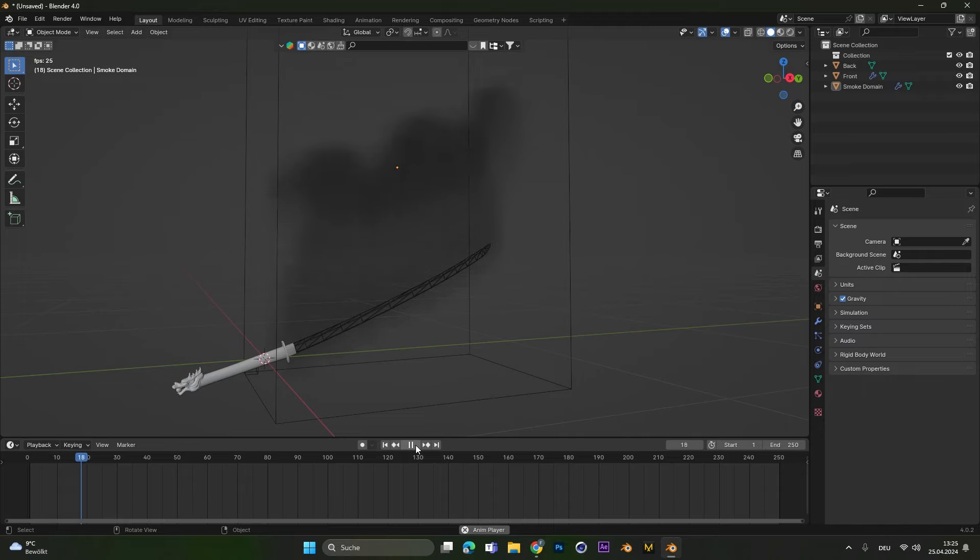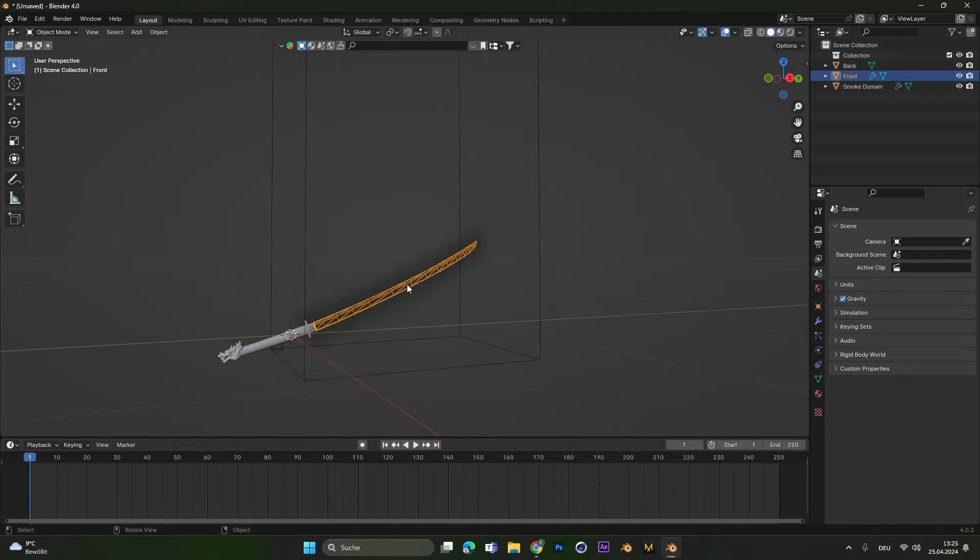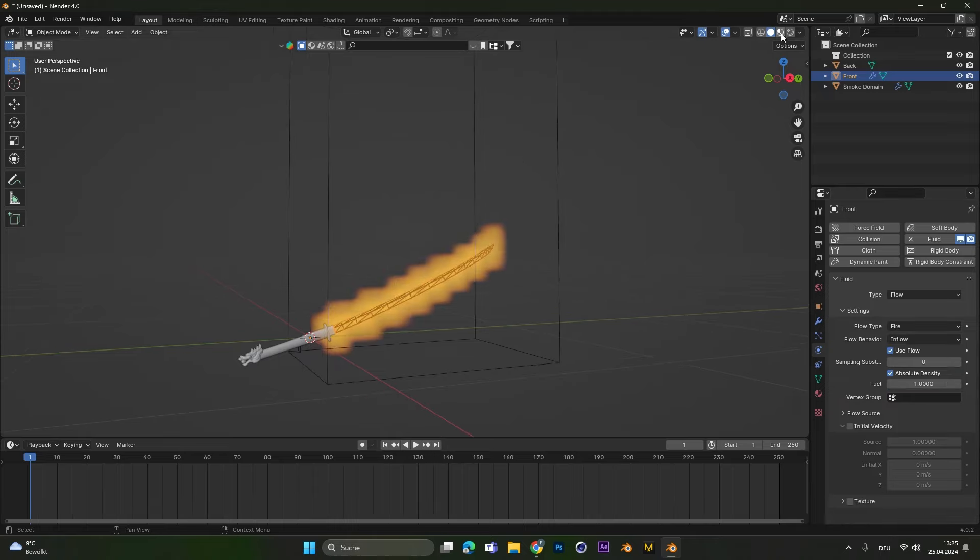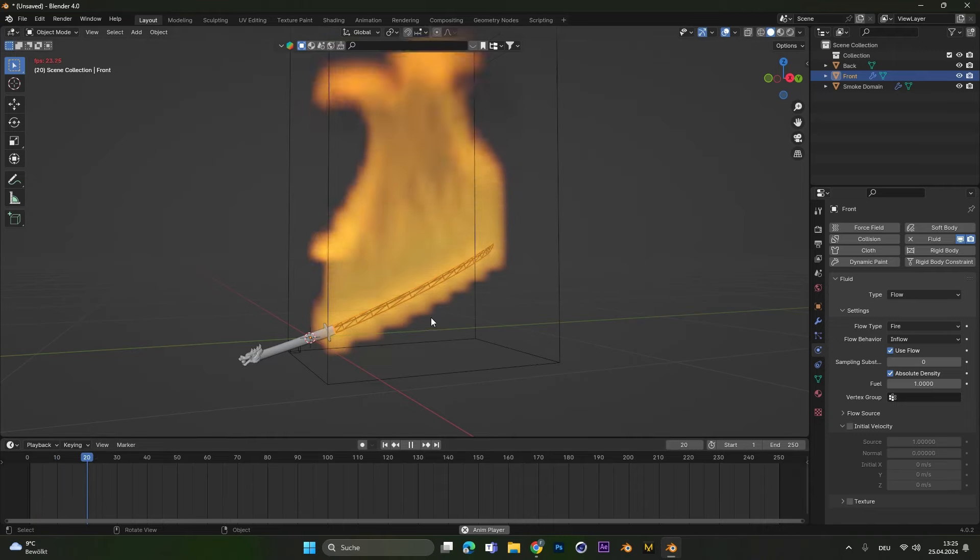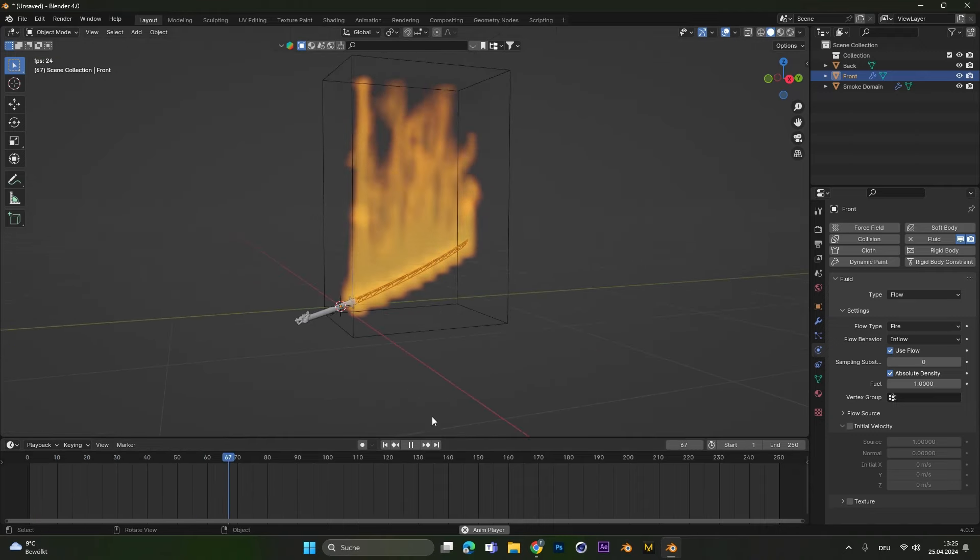If we would play the simulation now you can see we only have smoke. To change that into fire, let's select the front part again. Let's go into the physics folder and under flow type select the fire preset. Make sure you are in the solid viewport to see the fire preview and if you hit play you can see the simulation starts.